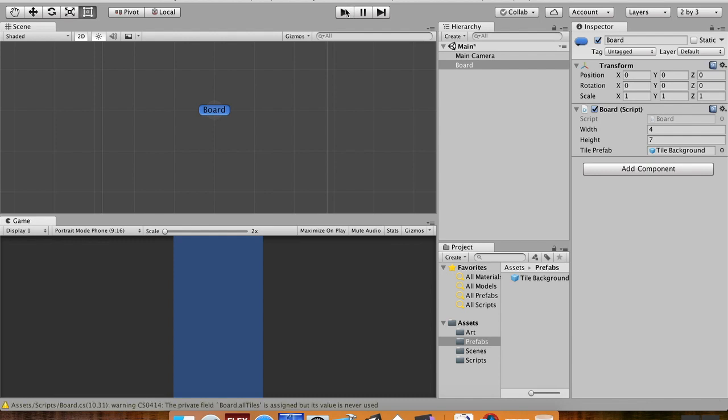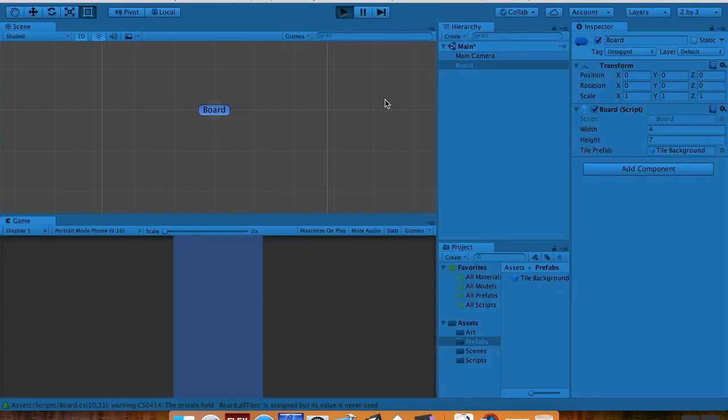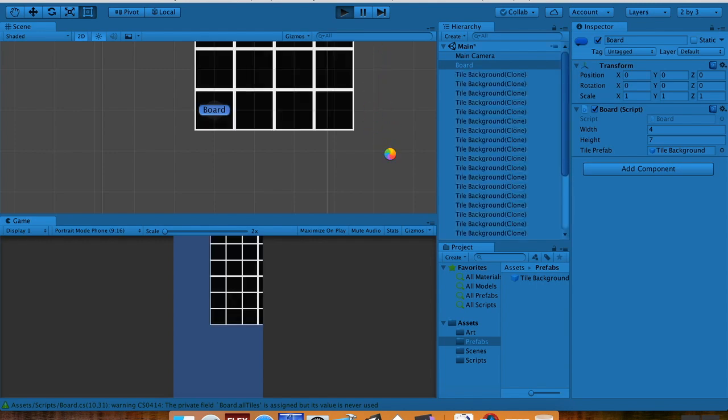So in my start method I'm going to do setup, open close parentheses and then a semicolon. So I'll save that, pop back into Unity again, let it compile again, and now when I hit play.